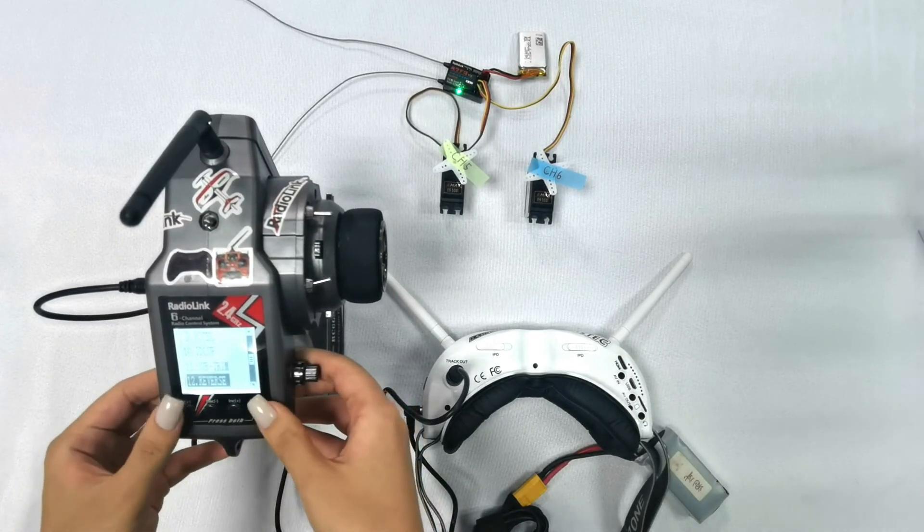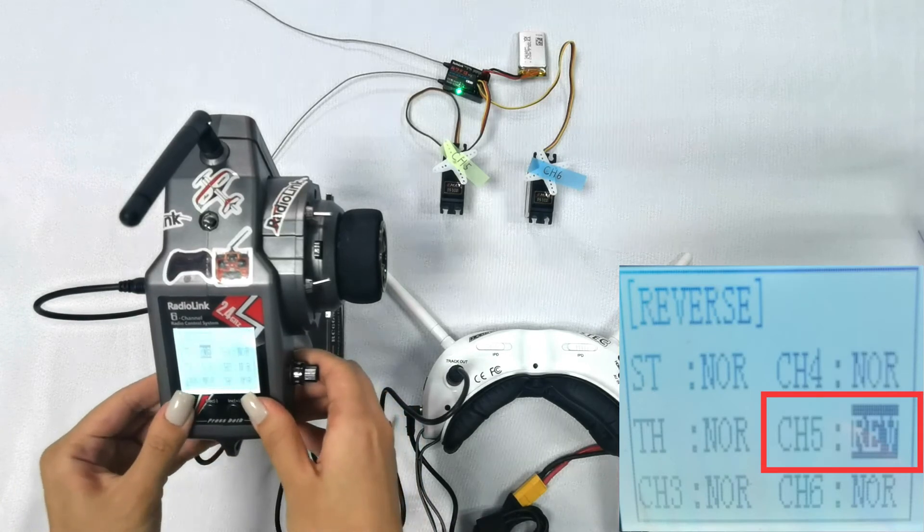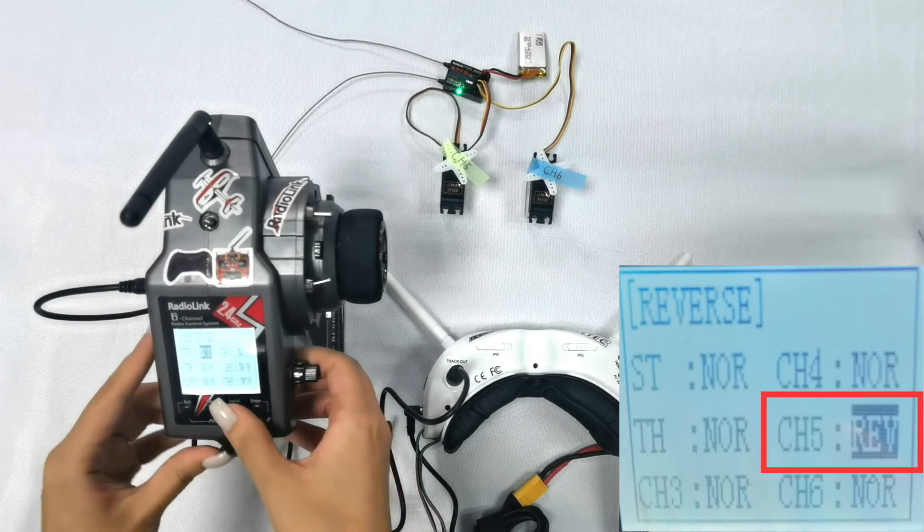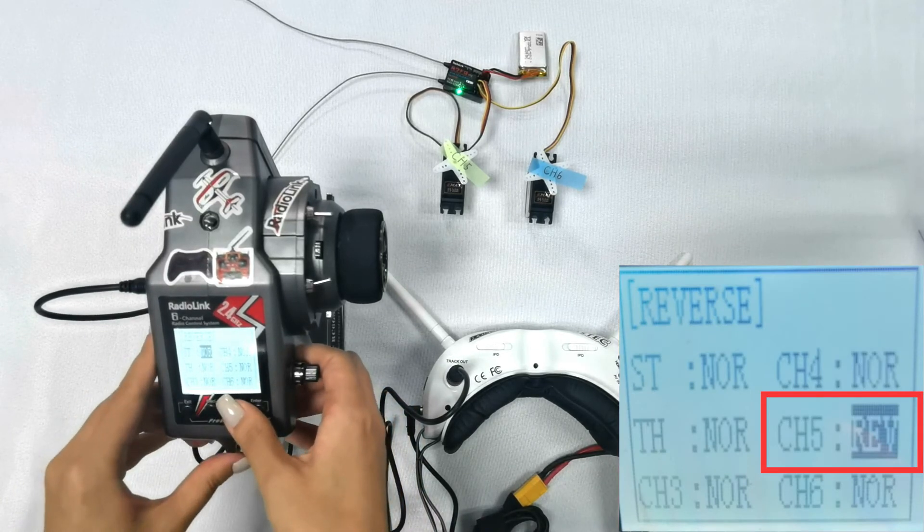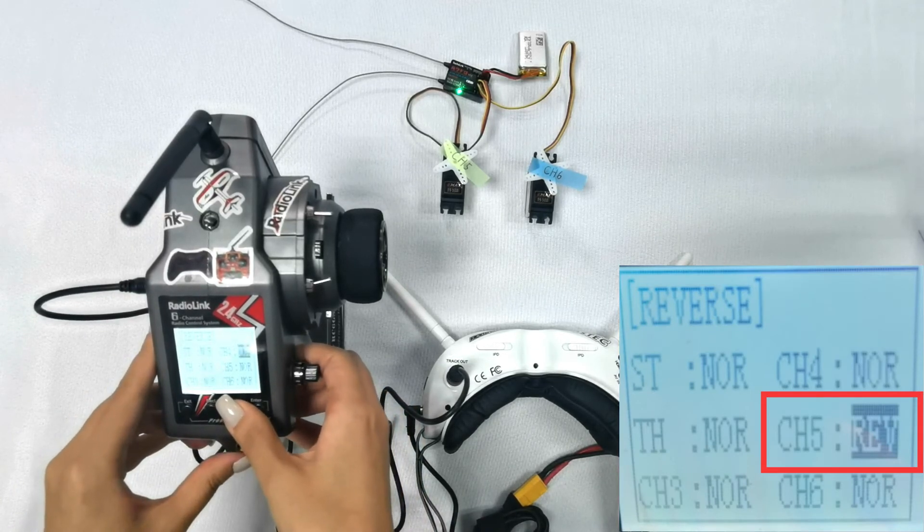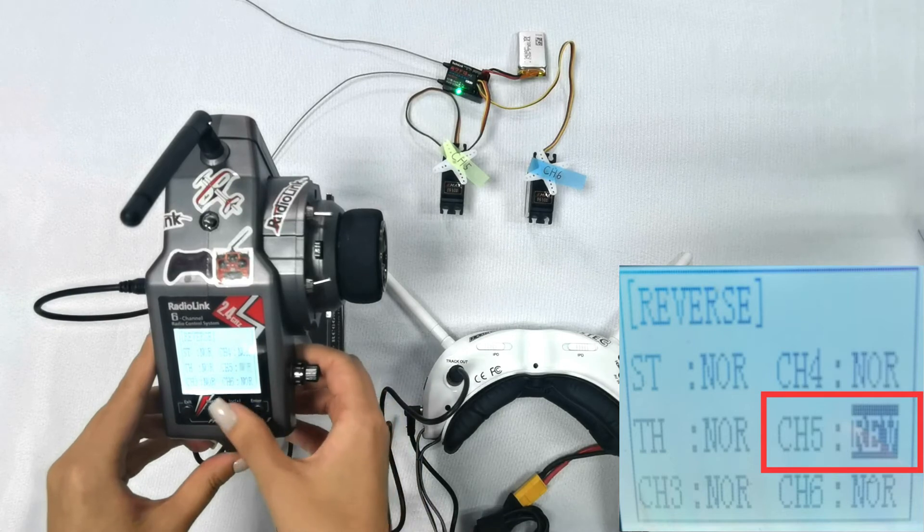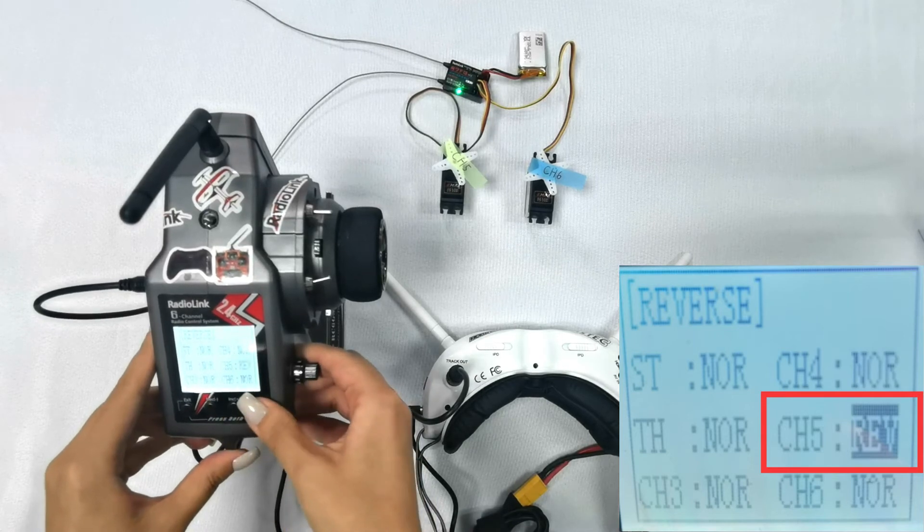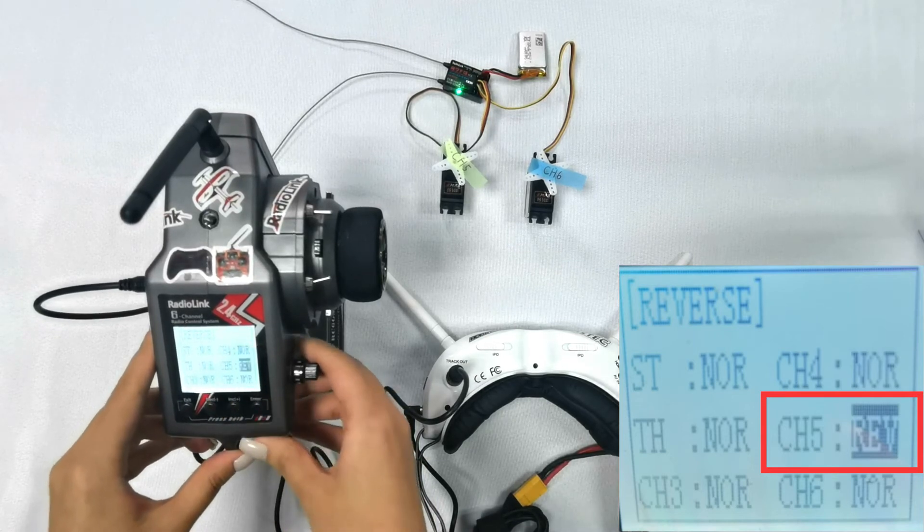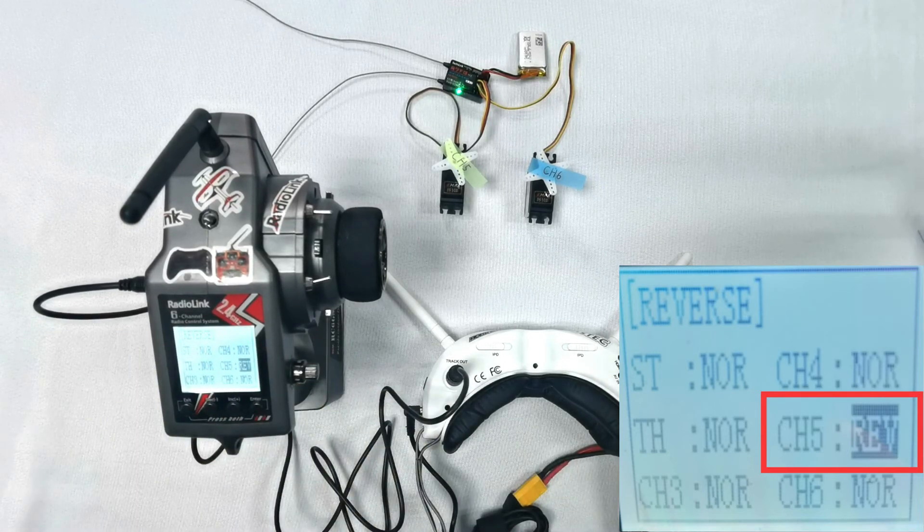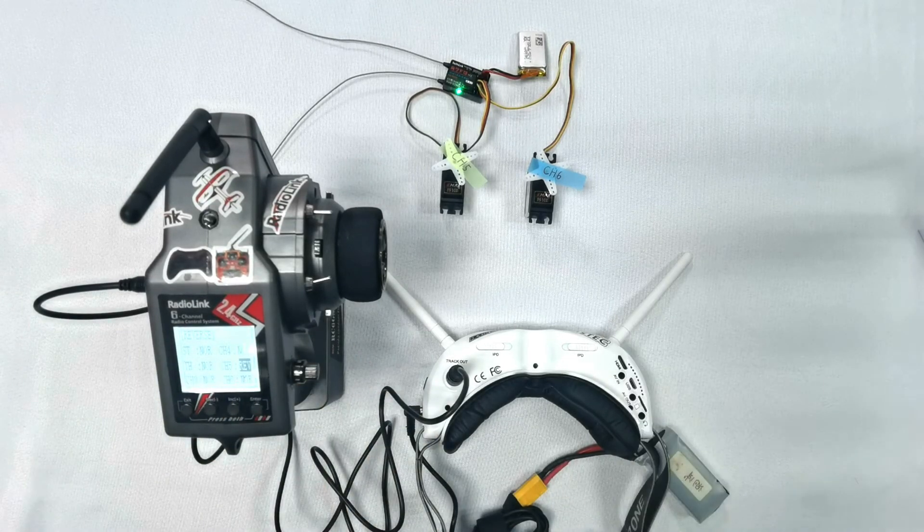Number 12, reverse, and set channel 5 normal to reverse. Please note...